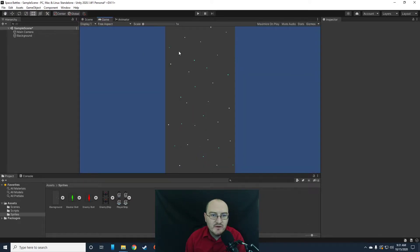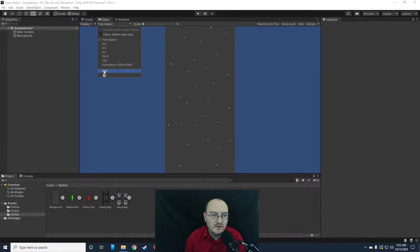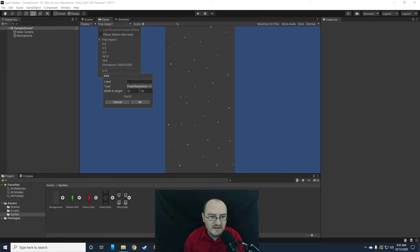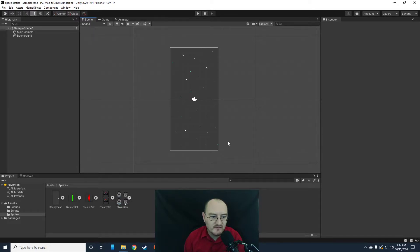If you go to the Game tab, notice that you have this option up here — it's called Free Aspect or something. This is where we can change the aspect ratio of our camera. You can create your own aspect ratios down here. The one we're looking for is 5 by 10. Click the plus button, label it whatever you want, set width to 5 and height to 10 because it's twice as tall as it is wide. I'll choose 5, 10, and notice my camera now shrinks down to exactly the size of my background — exactly what I want.